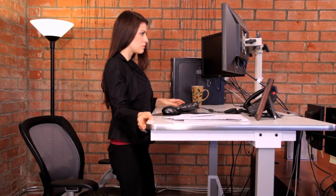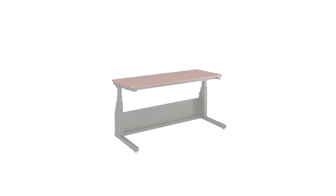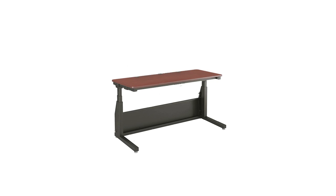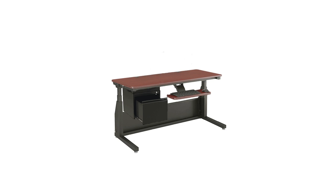Each VersaTable sit-to-stand desk is easily customizable with a keyboard tray, drawer, or computer monitor arms. You can create a comfortable, ergonomic workspace that will transition with your evolving needs.